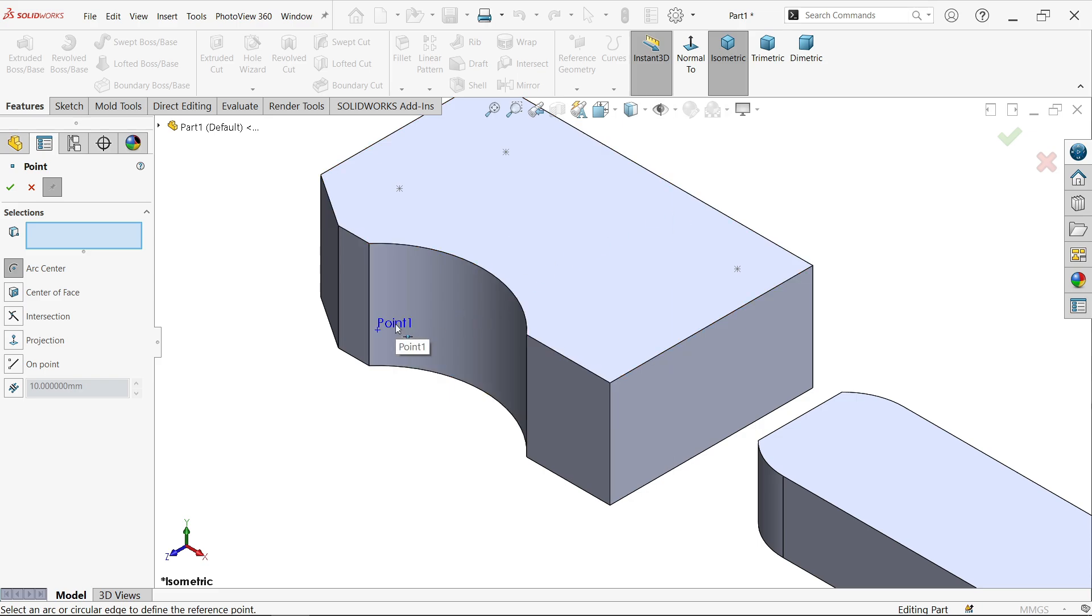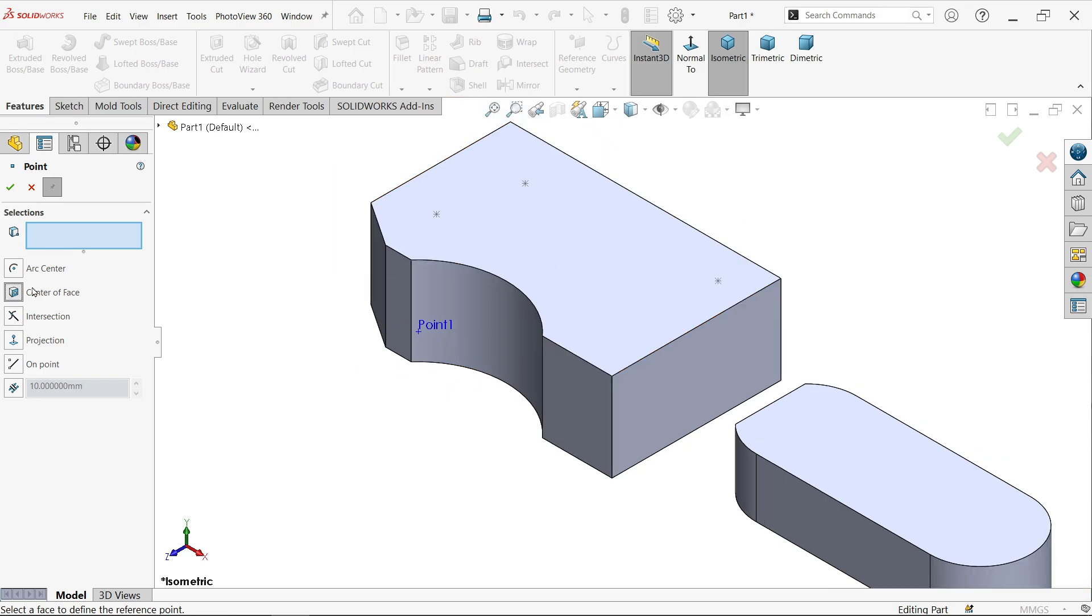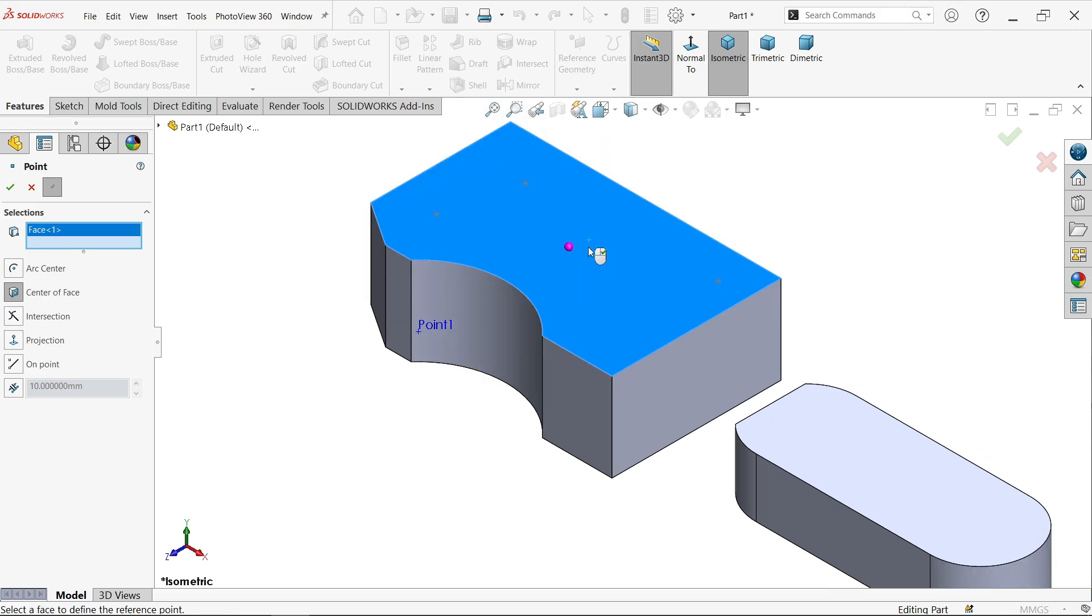Now see, this is Point One. The second one is Center of Face. If you want to create a point at the center of any face, this is very easy and very interesting. Simply activate and let's say I'm going to select this face. Now you'll see at center there is a point. Say okay.